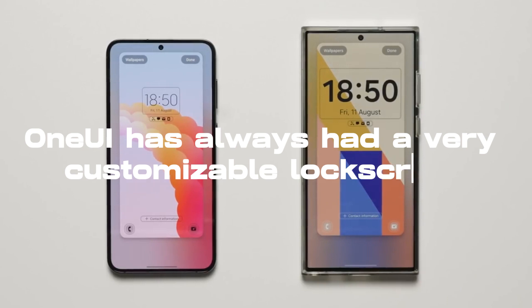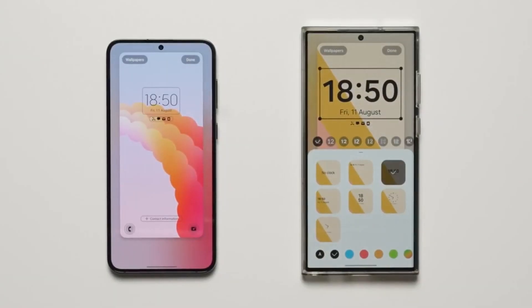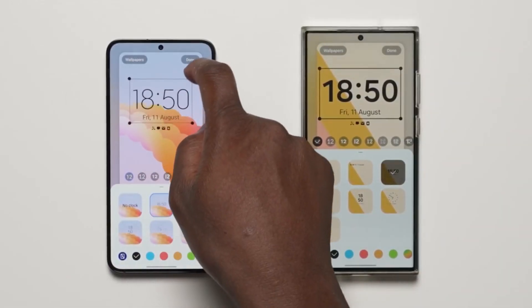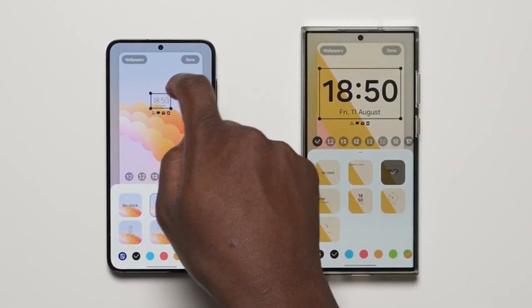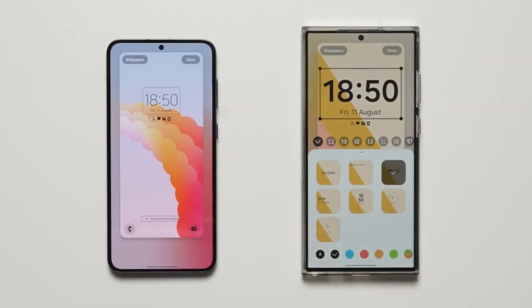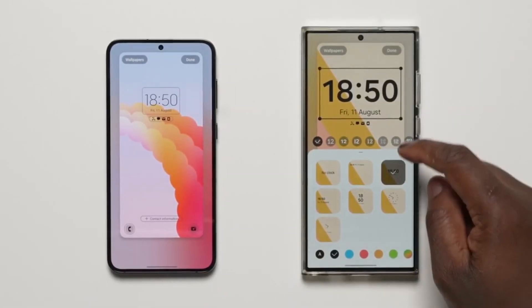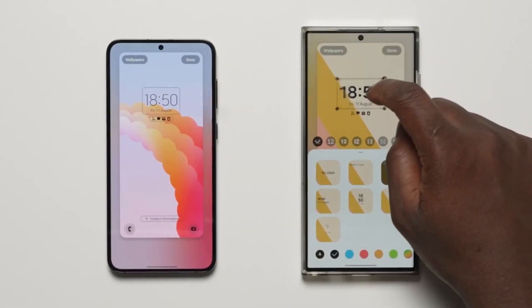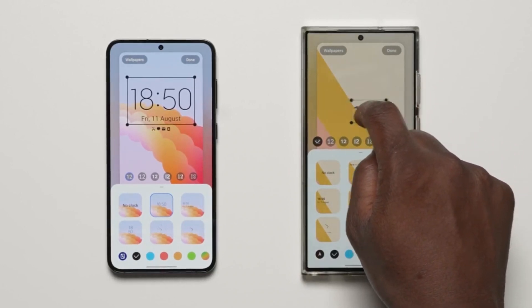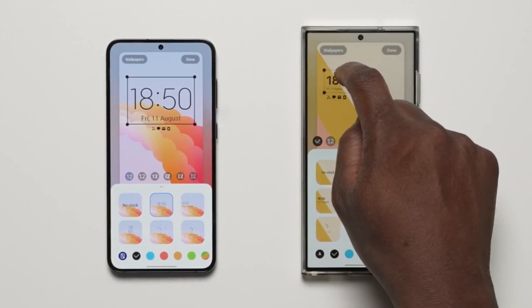OneUI has always had a very customizable lock screen, and OneUI 6 is making things even better. In OneUI 5, you could resize the clock but there was no way to move it around. In OneUI 6, you can resize the clock and move it around to set it wherever you want.